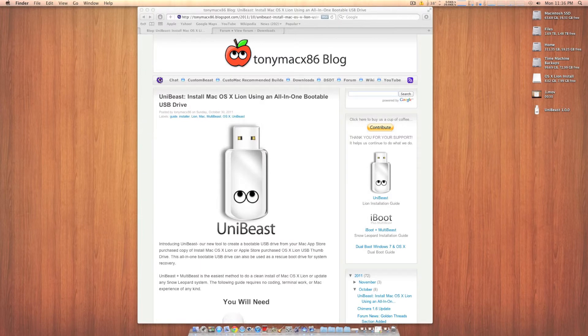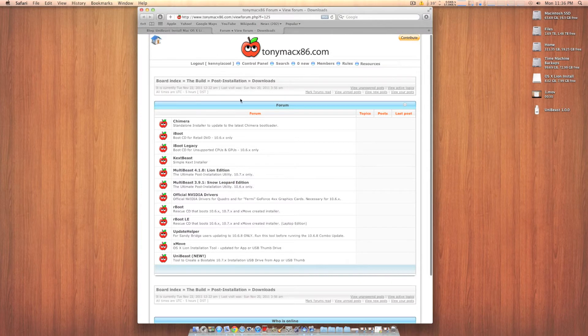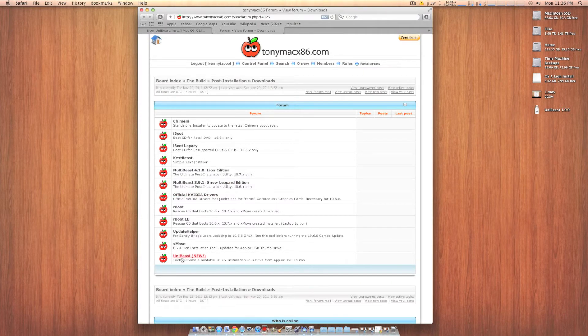Now that your flash drive is formatted, the next thing you want to do is head over to TonyMacX86.com and head over to the download section. I'll put a link in the description for you. And download UniBeast.